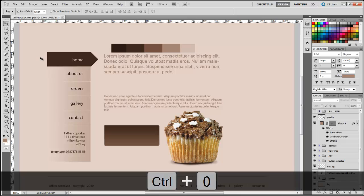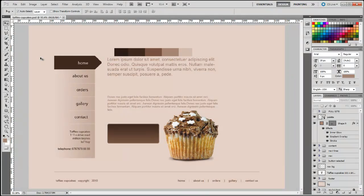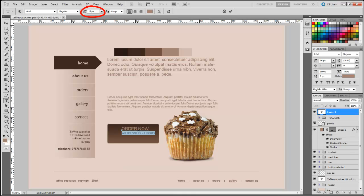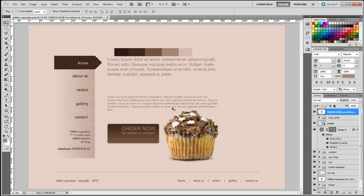I'm going to press zero to fit my document to the working area and then add some text to this button. I'll click on the type tool and type 'Order Now' and 'We Deliver in 24 Hours'. I'm going to select the 'We Deliver in 24 Hours' text and make it smaller — about 16 pixels — then make the 'Order Now' text a bit larger. Then I'll drag and pull everything into position.